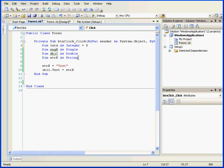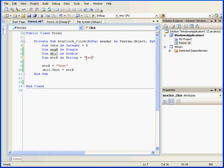To initialize a string, we can do the following: space equals space quotation marks, and let's enter some text. Now we've declared and initialized the variable STRE.